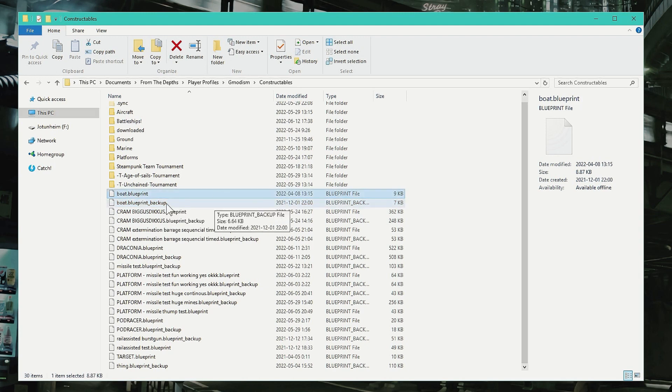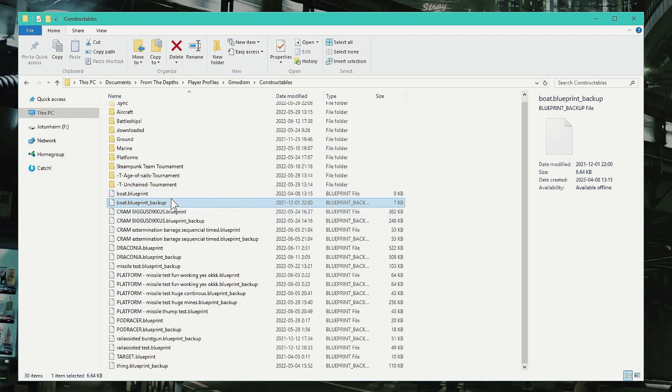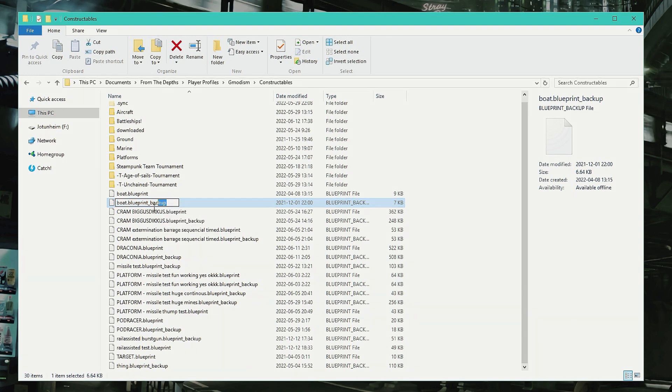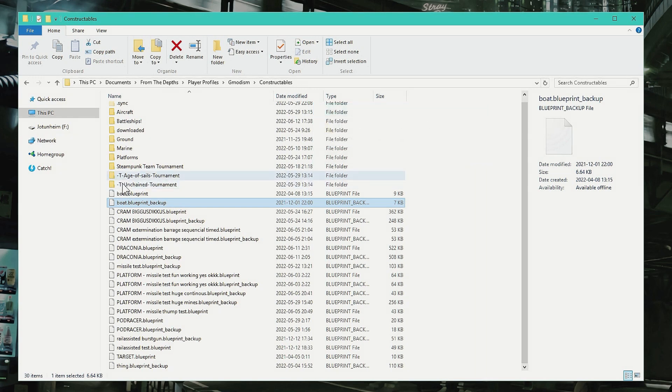If there is only the backup file, then you only remove the backup part and your blueprint will be restored. Very nice. Now I have that same file that's named that.